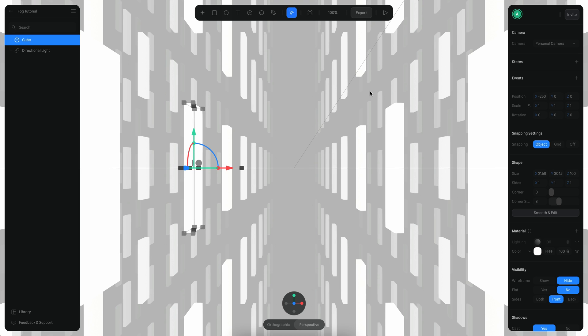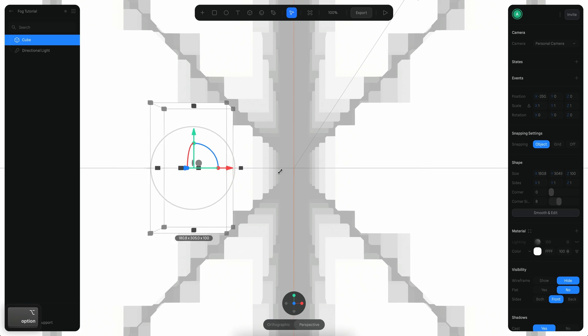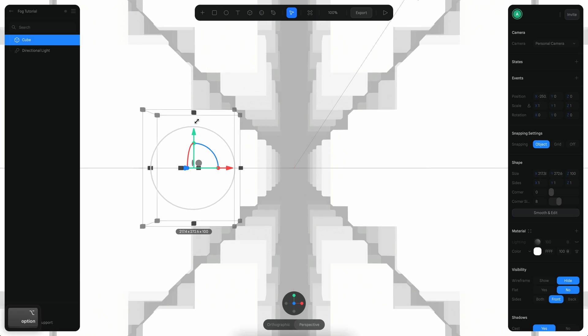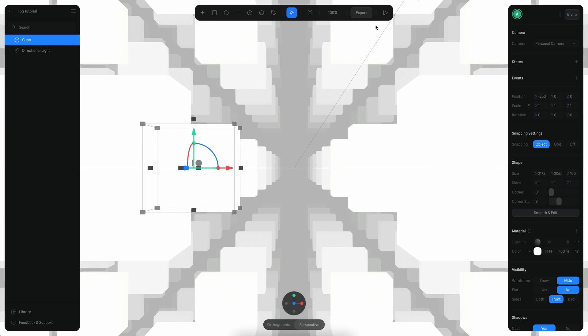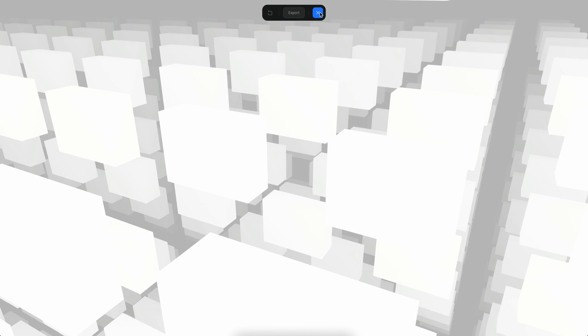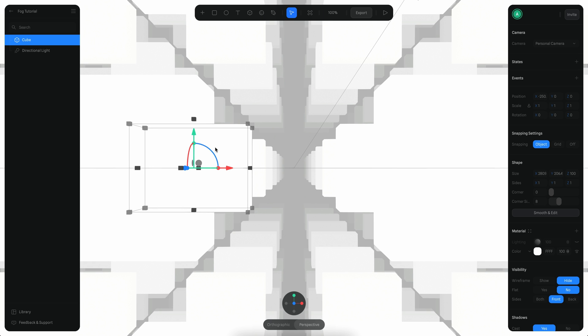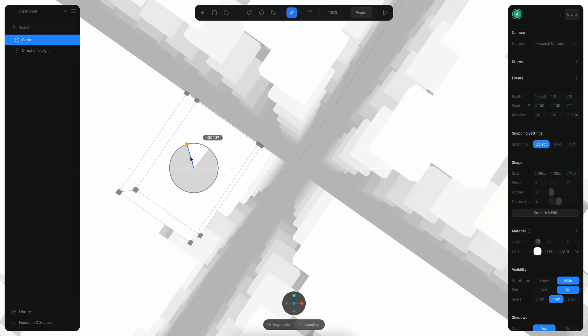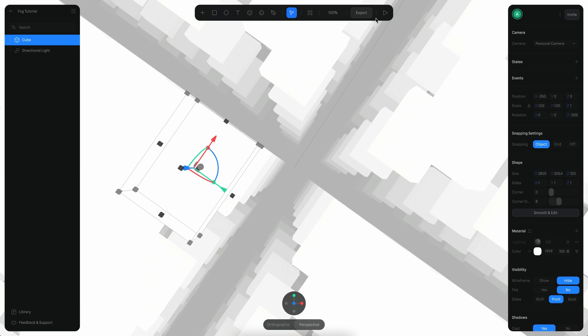The way we're doing this is by using the fog feature in Spline. The cool thing is that if you change the size of this cube, the pattern changes. So if I go to play mode again, you can see a very different theme. You can even change the cube or rotate it, and now it looks very, very different as well.